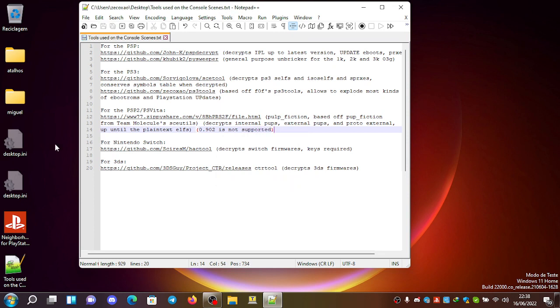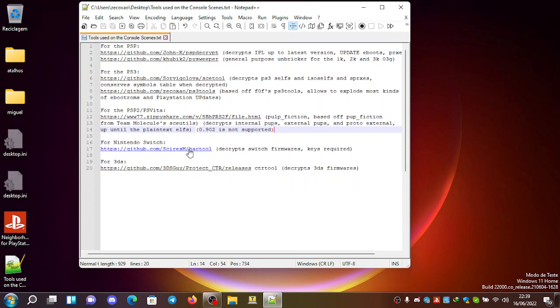For the Nintendo Switch, which I already covered in a video, you can see Syres M Hack Tool, which decrypts switch firmwares. And the keys are required. You can see it here.